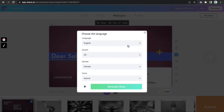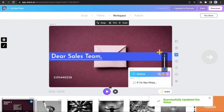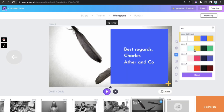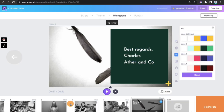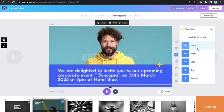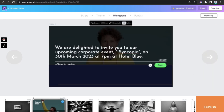Choose a voice over from the six different languages and adjust volume against the music. You can play around with the color theme by picking different color combinations. You can fix on one particular transition or pick different transitions for each scene.